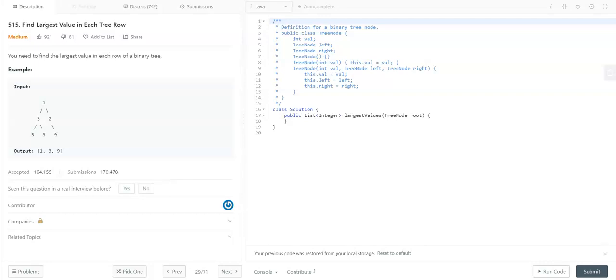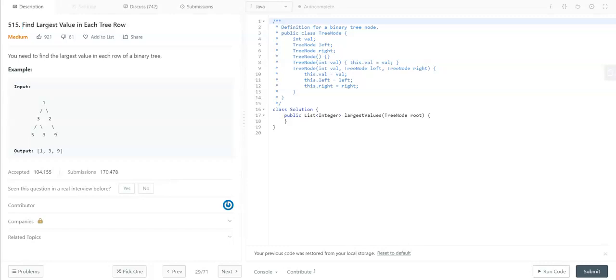Hi, welcome. As part of this video, we are going to look into the medium problem: Find Largest Value in Each Tree Row. First, let me go through the problem description. You need to find the largest value in each row of a binary tree.